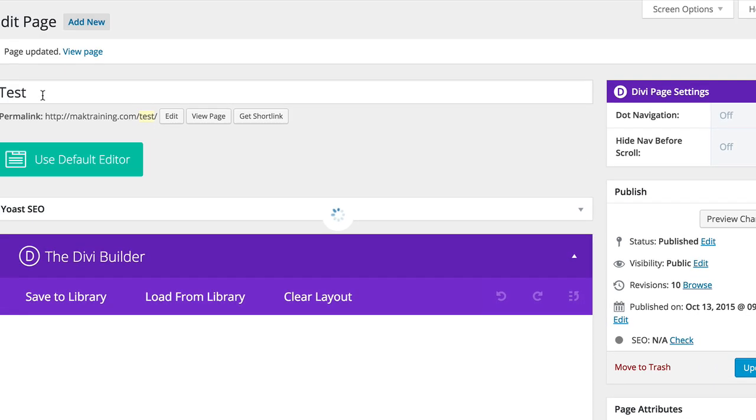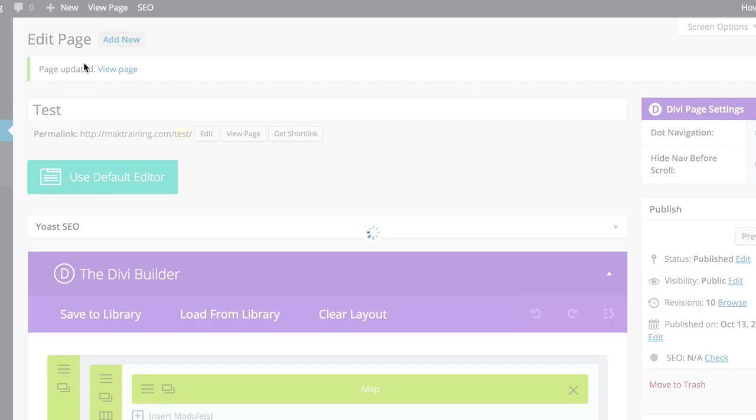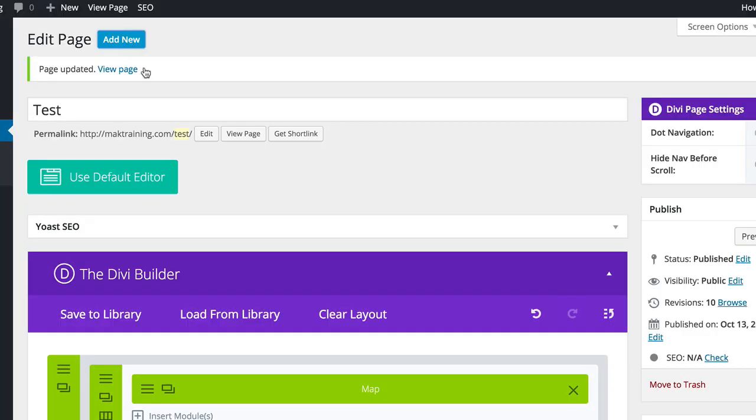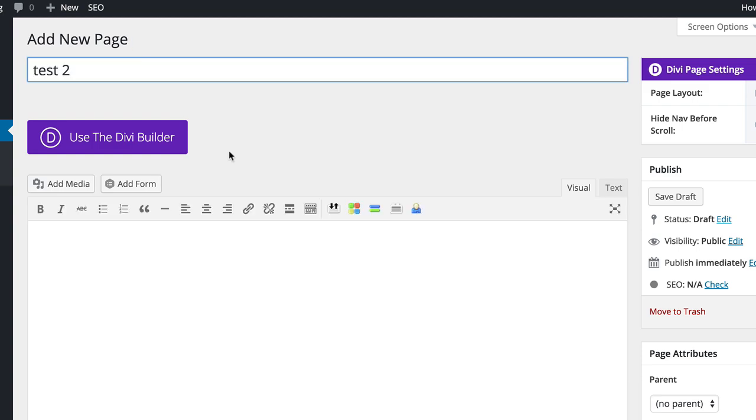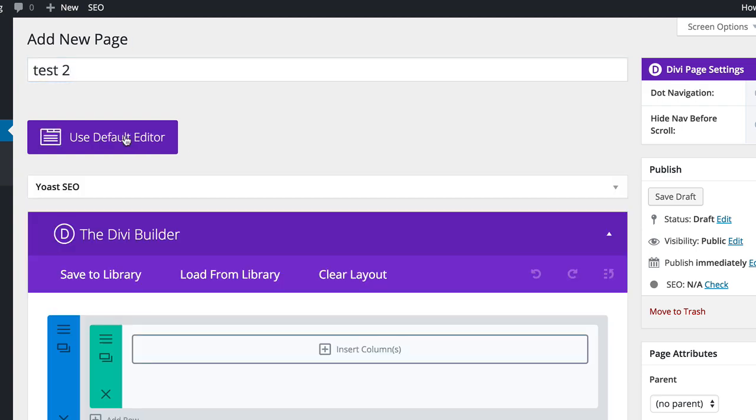I'm going to create a new page and I'll call this test 2, use Divi builder.